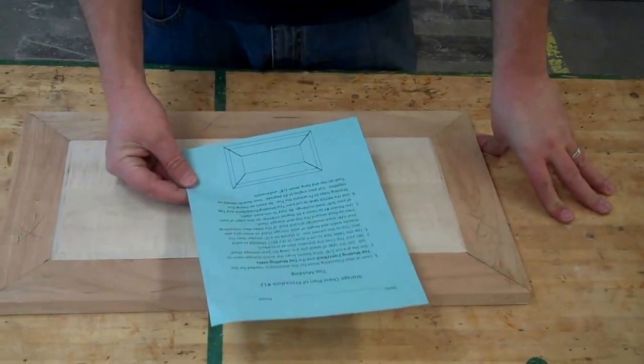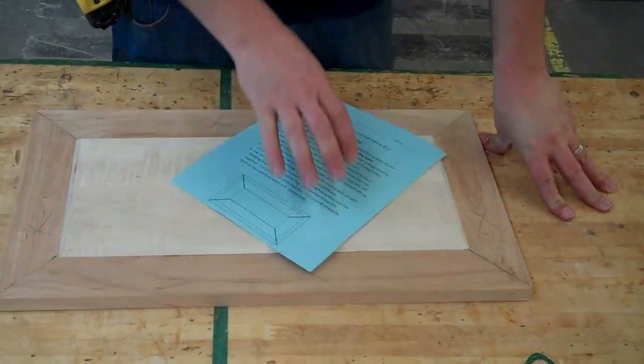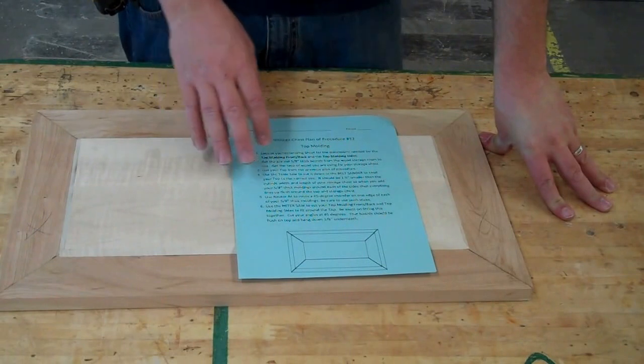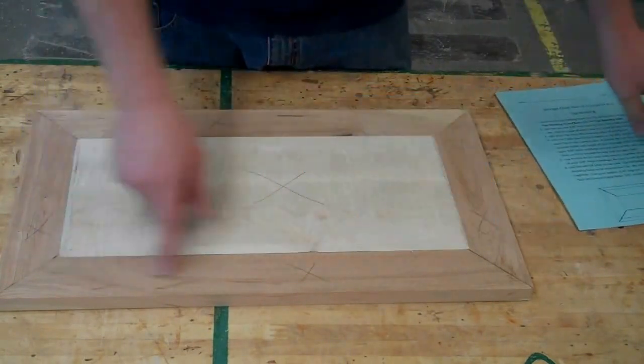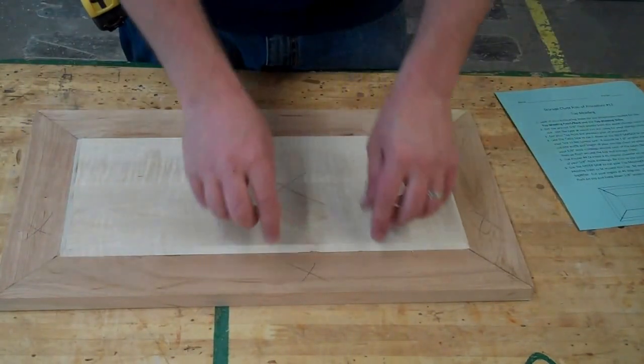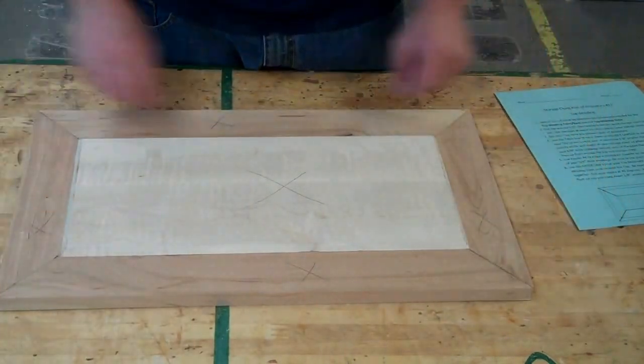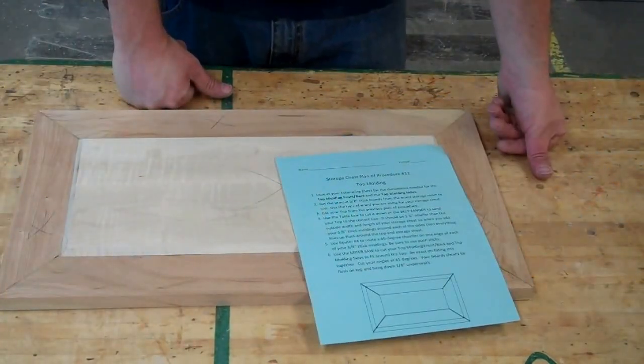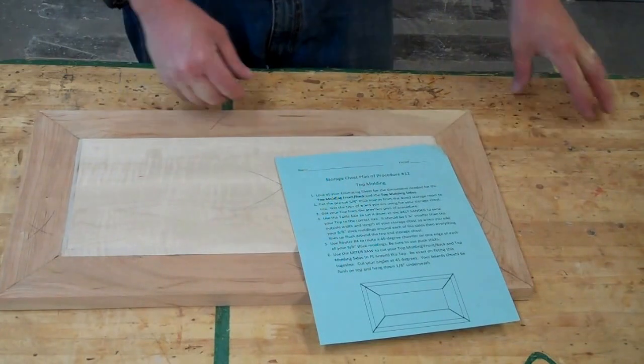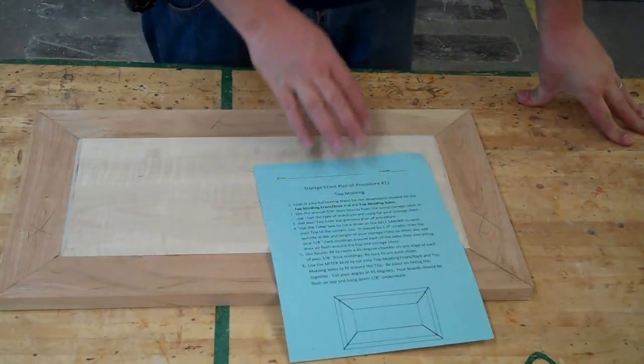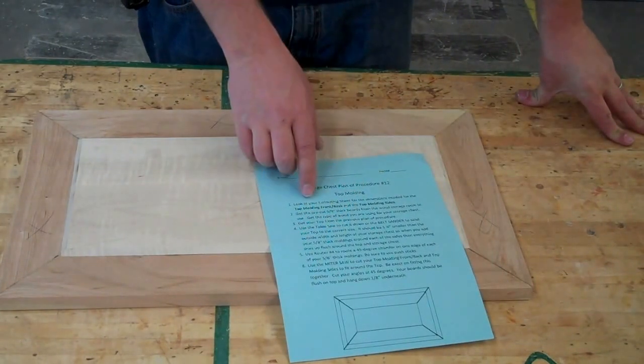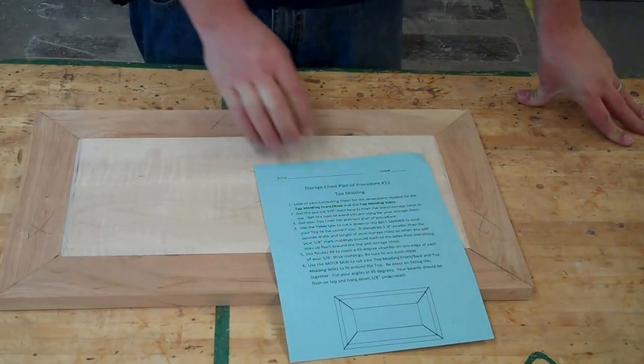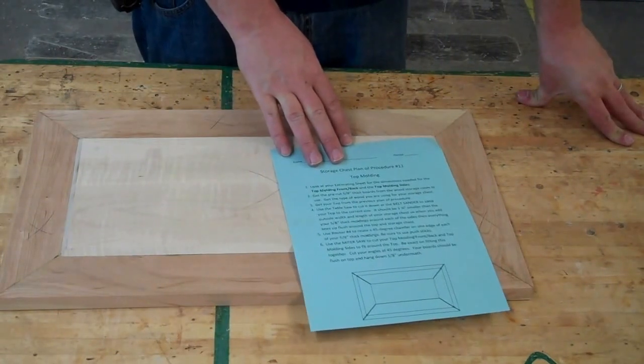Okay, step number 12. We're going to be putting some moldings around our top. We've already framed this top panel once, and now we're going to do even a smaller frame around for our top moldings as well. So we're going to do even more miters and frame around this one more time. Look at your estimating sheet for the dimensions needed for the top molding front and back and top molding sides.